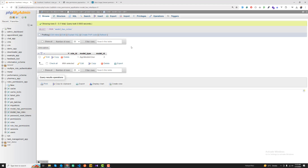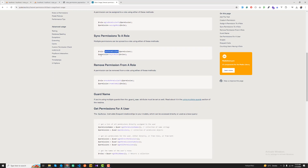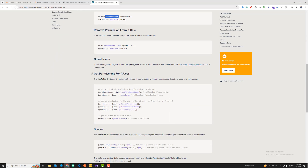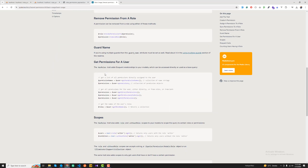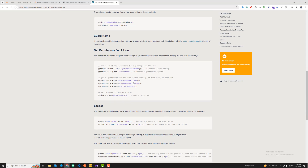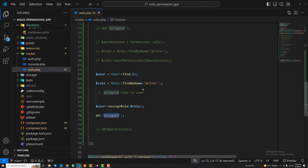Here you can learn how to get all of the permissions of a specific user - how to get permissions directly or from roles, both ways. This is how you can get all of the permissions from a user.